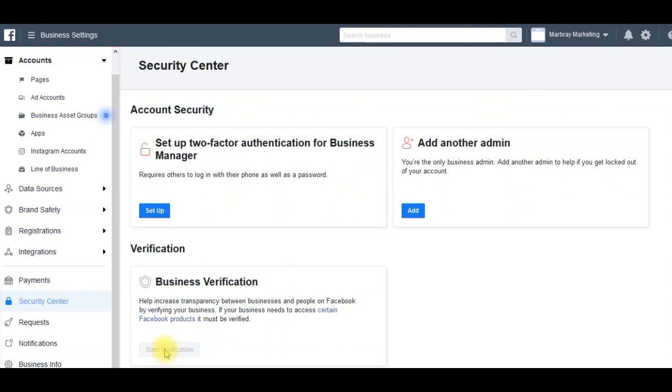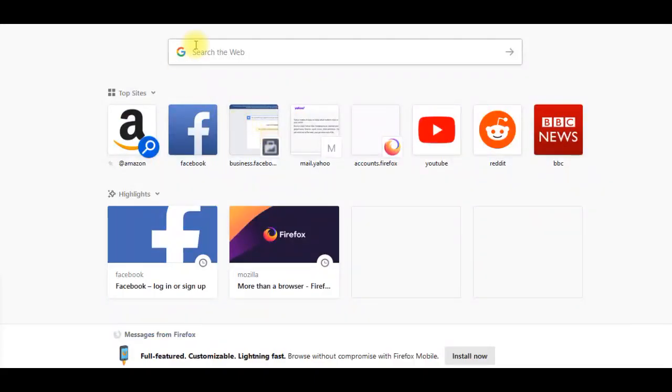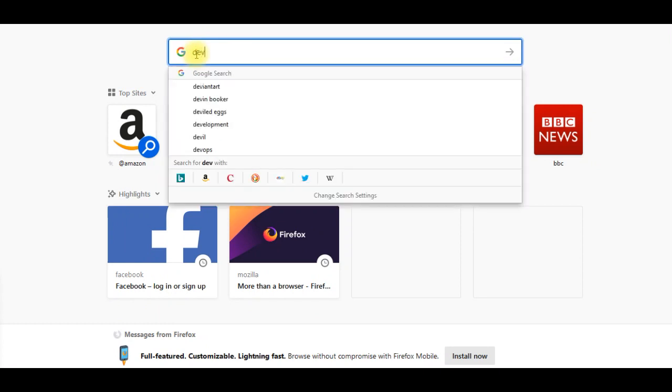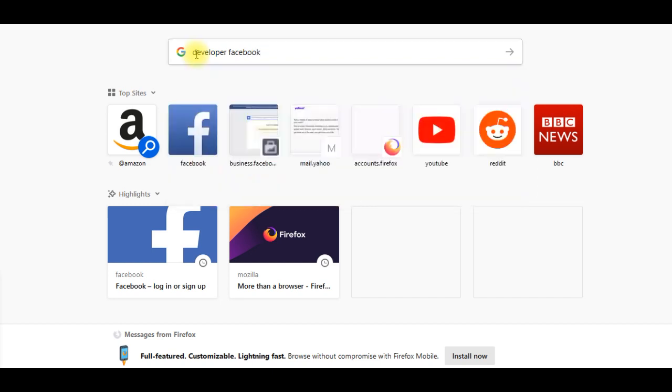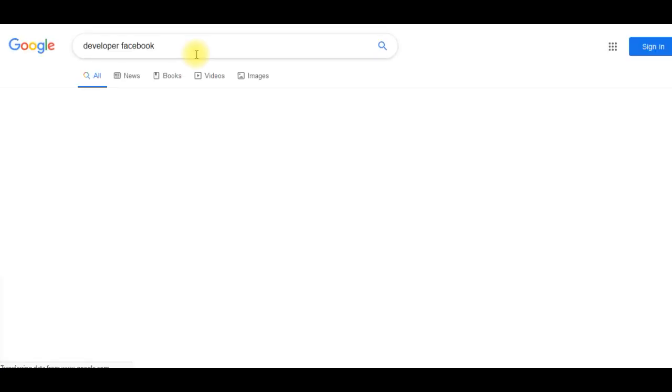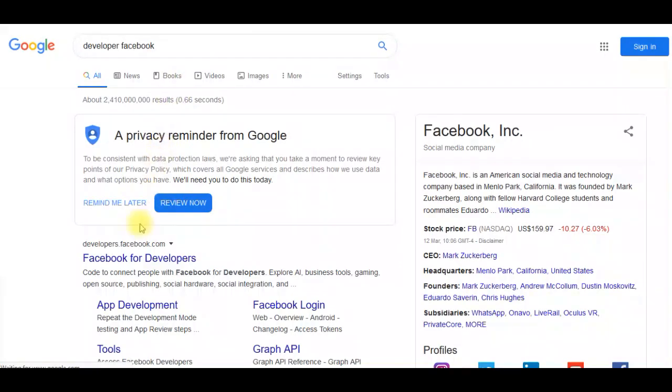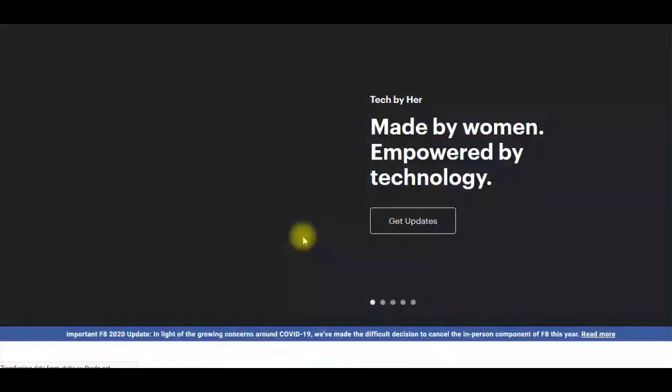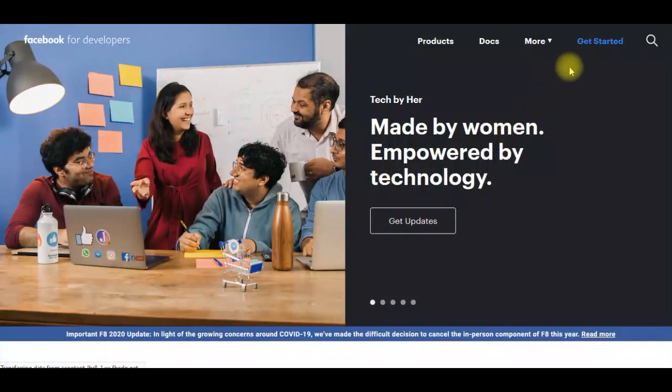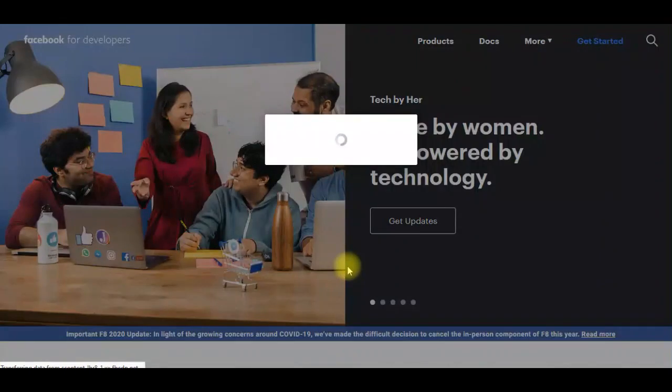So the first thing you need to do is set up an app. You go to developers.facebook.com. Get started.